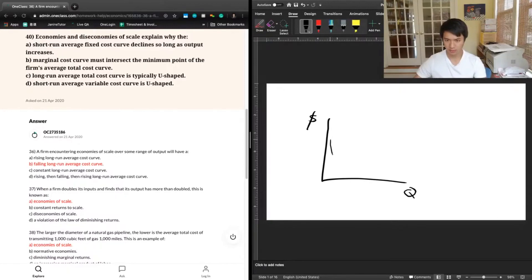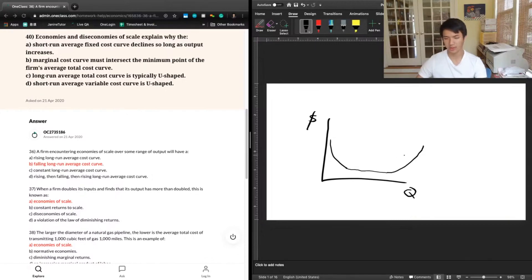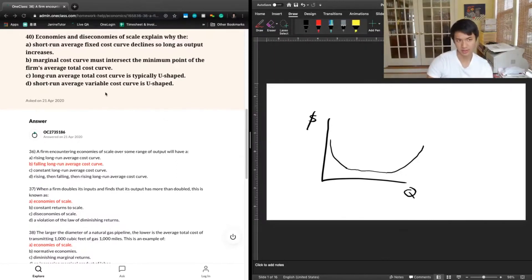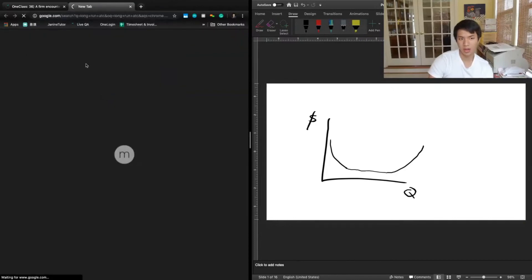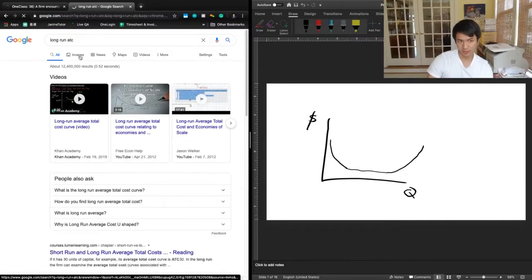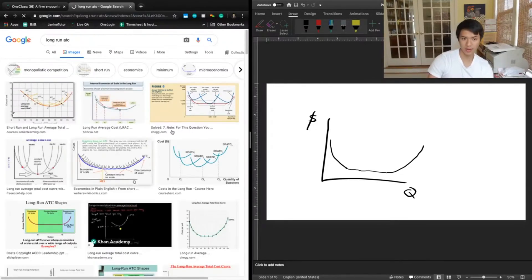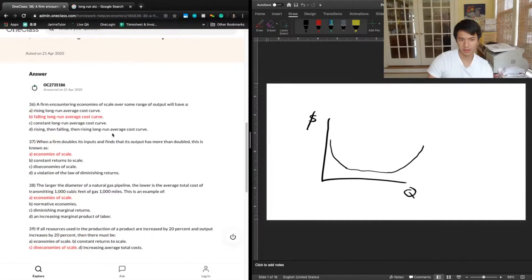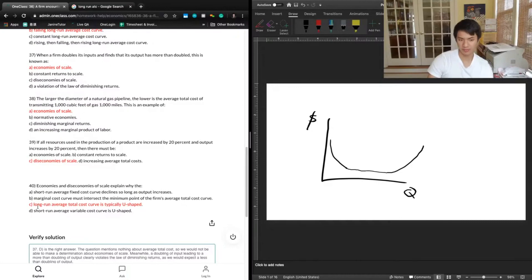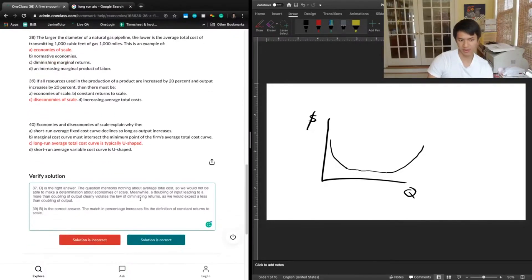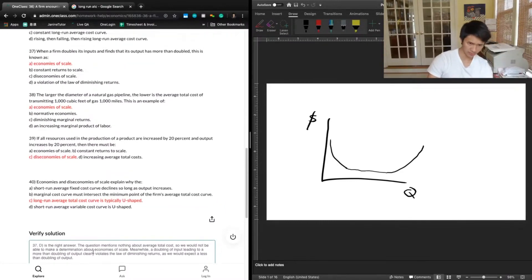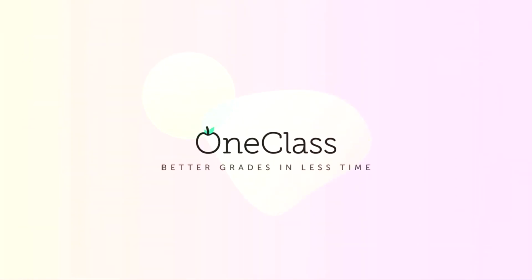If you put that all together, you get a U-shaped graph with costs on the y-axis and quantity on the x-axis: beginning with decreasing costs under economies of scale, then constant, then rising under diseconomies. This is the U-shape that answer C is talking about — the long-run average total cost curve. We can confirm this by looking at a graph. The correct answer is C: economies and diseconomies of scale explain why the long-run average total cost curve is typically U-shaped.